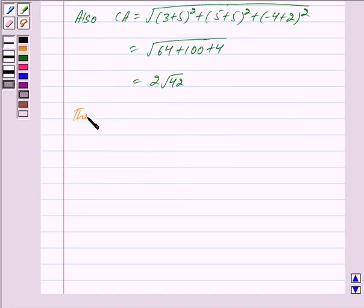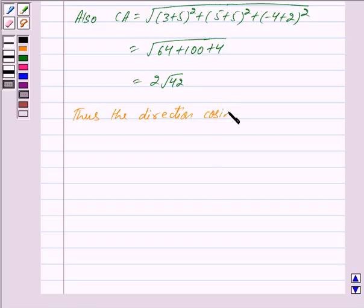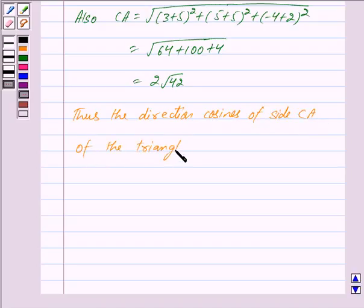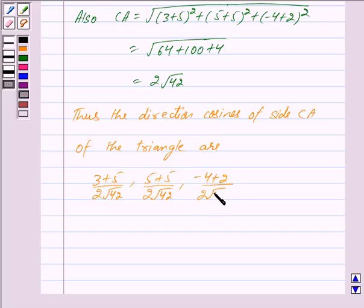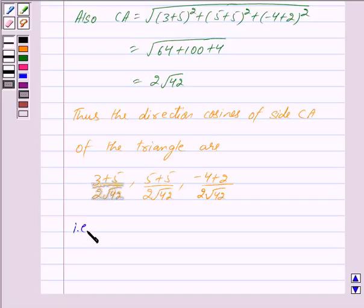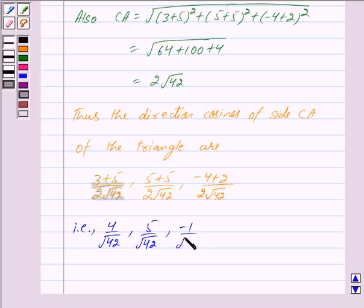Thus the direction cosines of side CA of the triangle are: (3 plus 5) upon 2 root 42, (5 plus 5) upon 2 root 42, (-4 plus 2) upon 2 root 42, that is: 4 upon root 42, 5 upon root 42, -1 upon root 42.